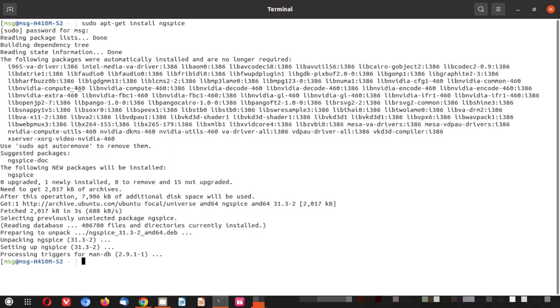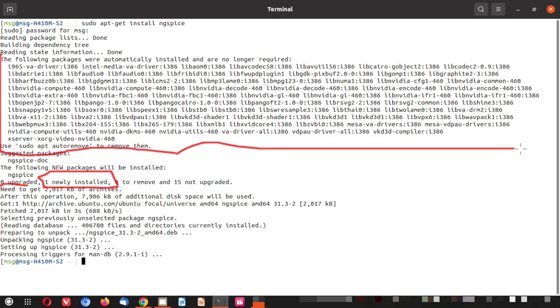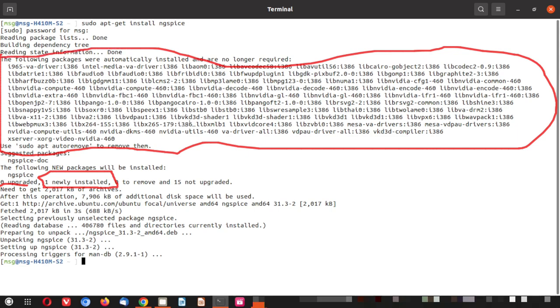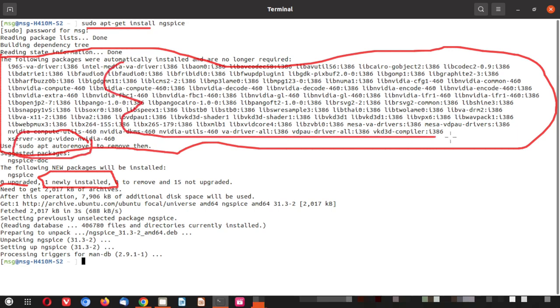So after this just point out things here. You can see zero upgraded one newly installed. This one newly installed is ngspice. You can see a message about sudo apt-remove all these packages. So this is not related to ngspice. These are some packages lying in the background in Ubuntu that are not needed or have become redundant. That's why the sudo apt-installer is messaging us to use sudo apt-auto-remove to remove all these redundant packages. So don't have a headache whether it is related to ngspice or not. This is a separate message.